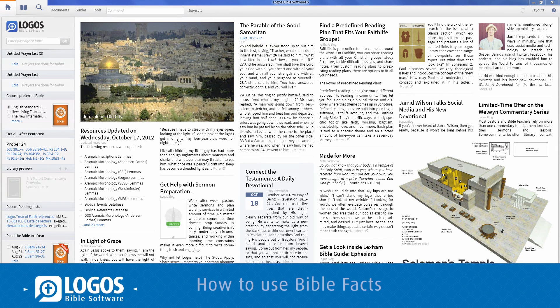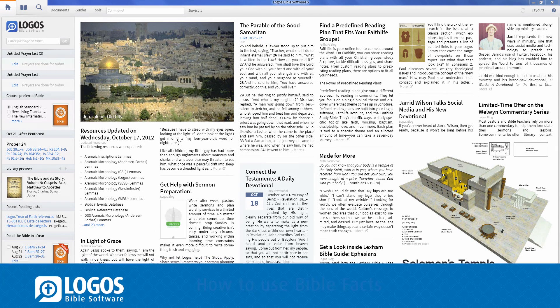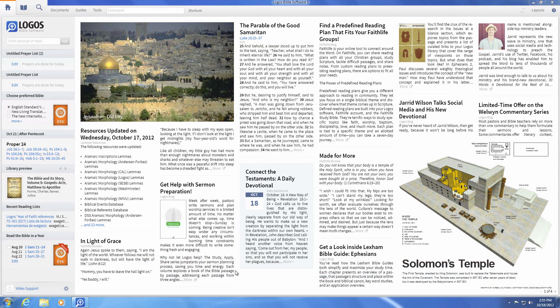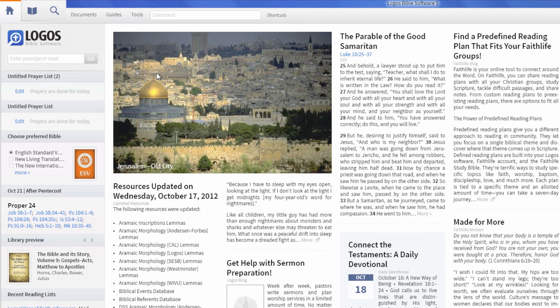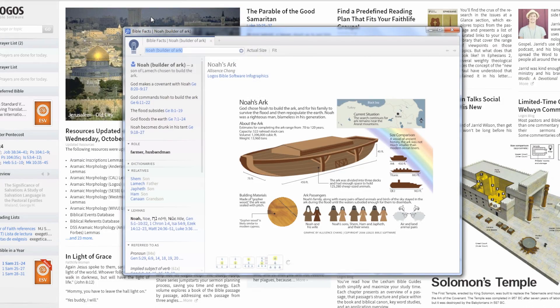The Bible Facts feature helps you research detailed information about Biblical people, places, things, and events. To open it, click Tools, then Bible Facts, and in the search box, enter the name of a Biblical person, place, event, or artifact.